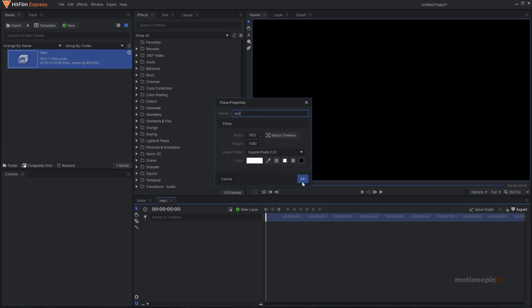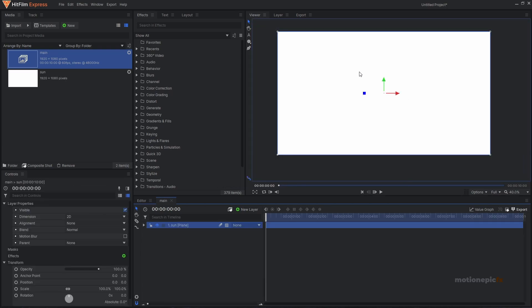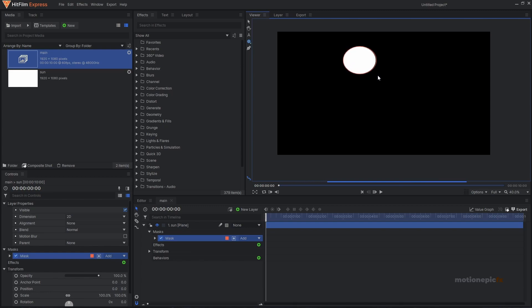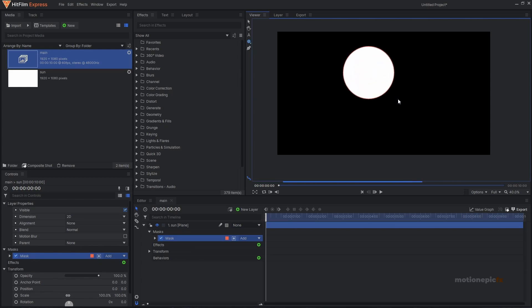Set it to 1920x1080 and give it a white color, then click OK. We're going to select our ellipse tool — you can click on the icon or click and hold to select from the list. We'll select our ellipse mask and click and drag, holding Shift to create a perfect circle. With the mask and selection tool selected, put this in the center.